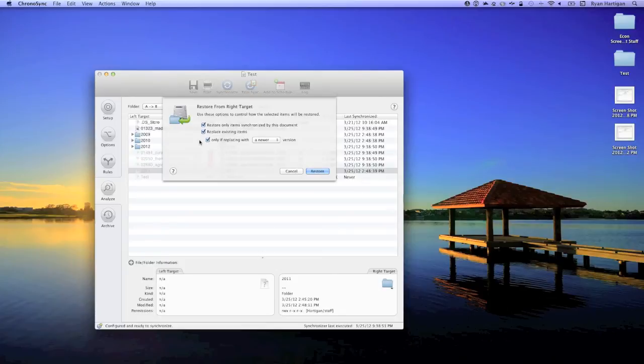If you wish to replace existing files, then enable Replace Existing Items. You can limit this option by choosing to only replace files with an older or newer version.